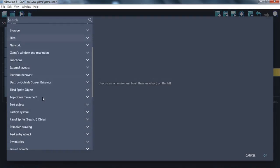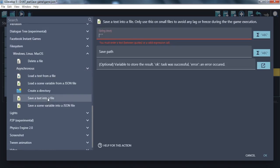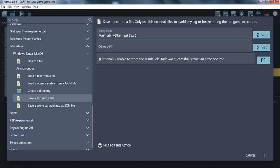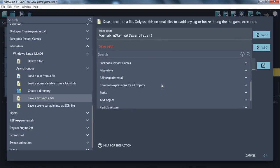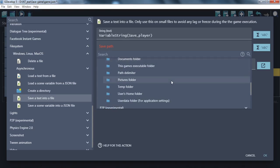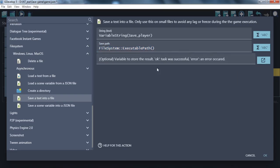Next, save a text into a file. As the text, use the previous variable with the player's position. For the save path, click on a symbol and find the file system. Here you will find everything you need. The first option you may want to use is the game executable folder, plus the name 'save.txt'.